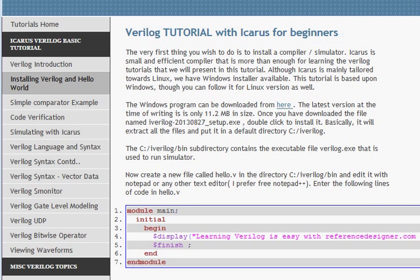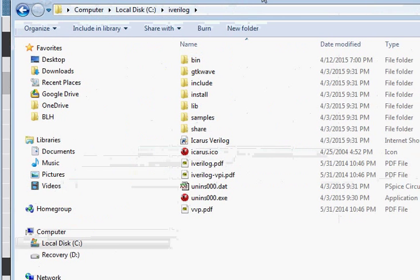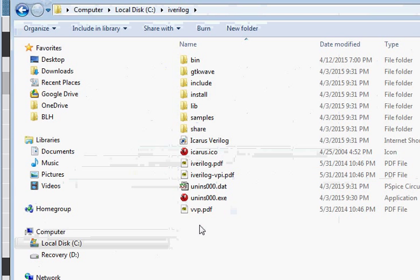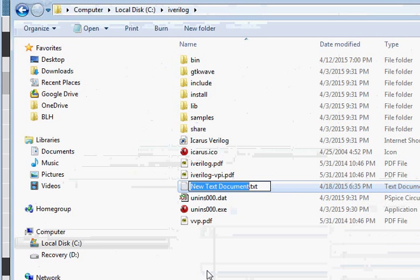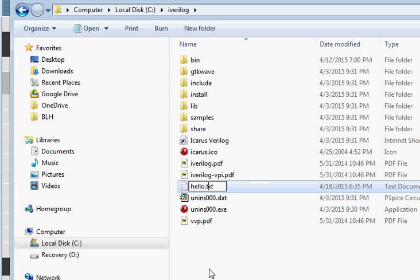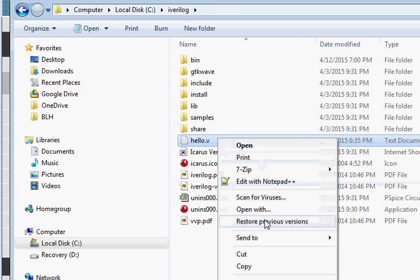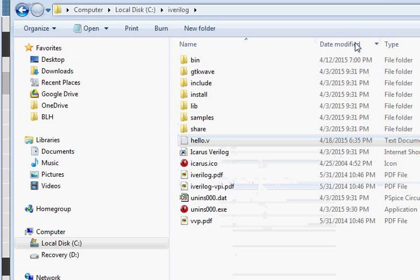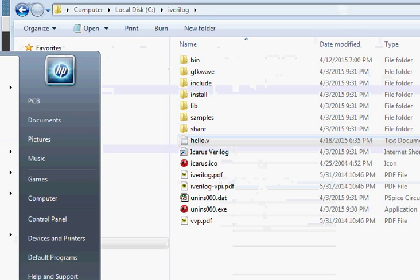Once we have done that, we will create a simple hello.v file. In that hello.v file, copy this code into a new text file. I prefer using Notepad++, but you can use any other text editor. We copy and paste this code and then save the file. Now we go to our dot prompt.